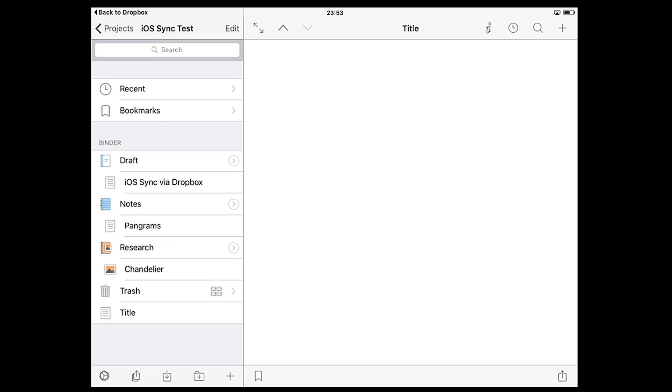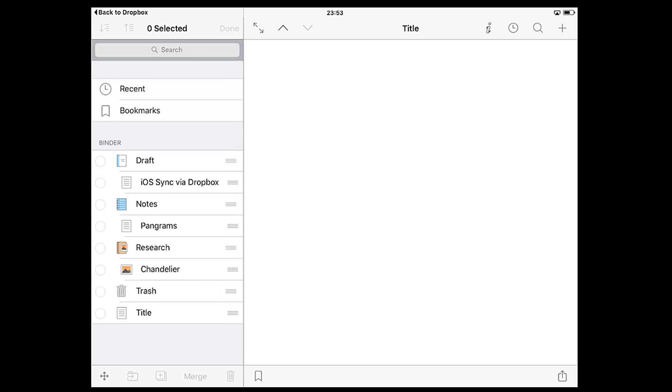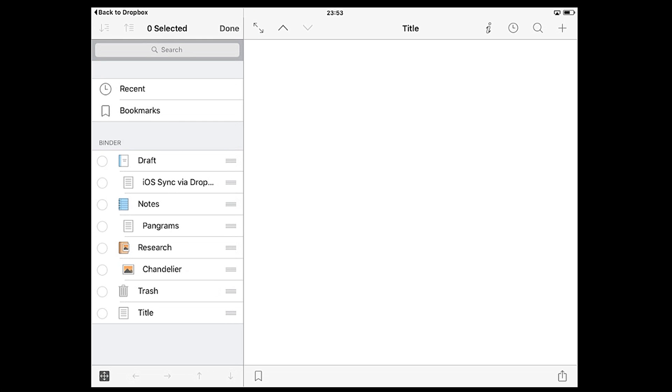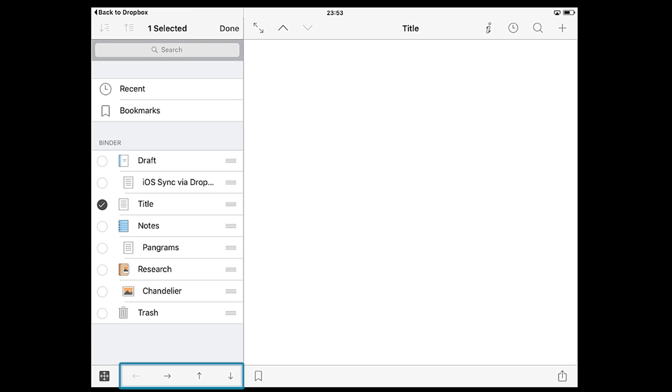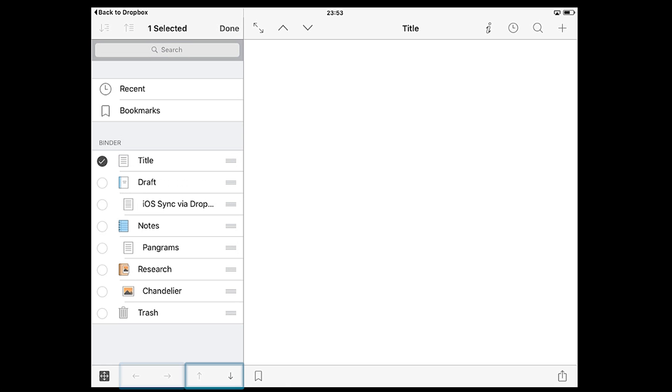Another way to do this is to tap edit, then tap the four-way arrow icon to enable move mode, then select a file or folder. You can now use the arrows at the bottom to adjust its position in the binder. Using the left and right arrows you can nest documents within folders as sub-documents or bring them back to surface level. The up and down arrows change the document's position in the current folder.